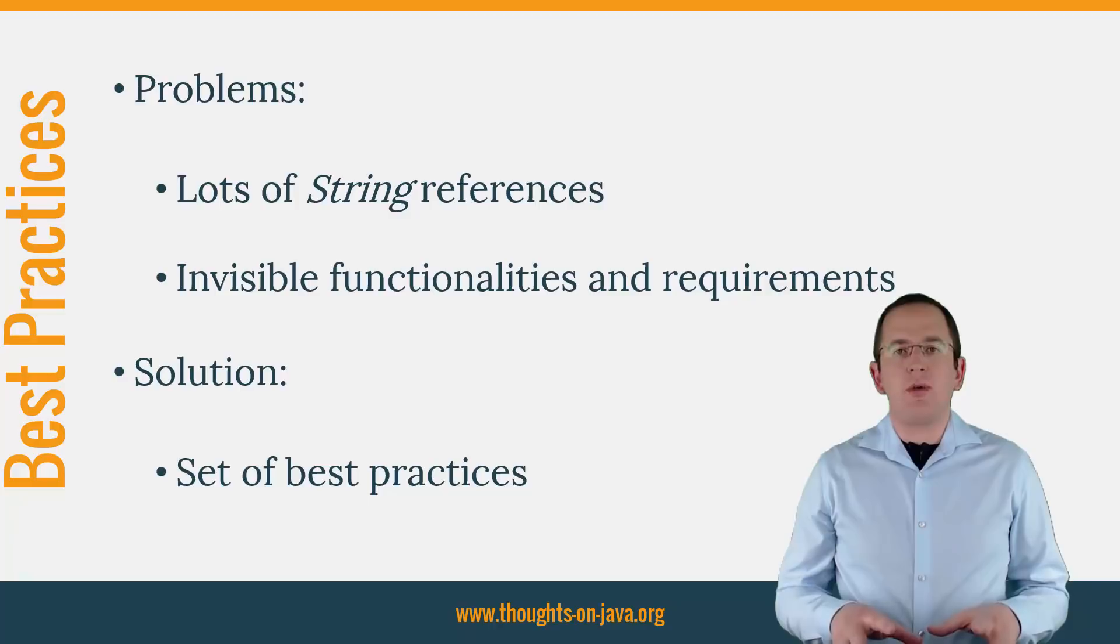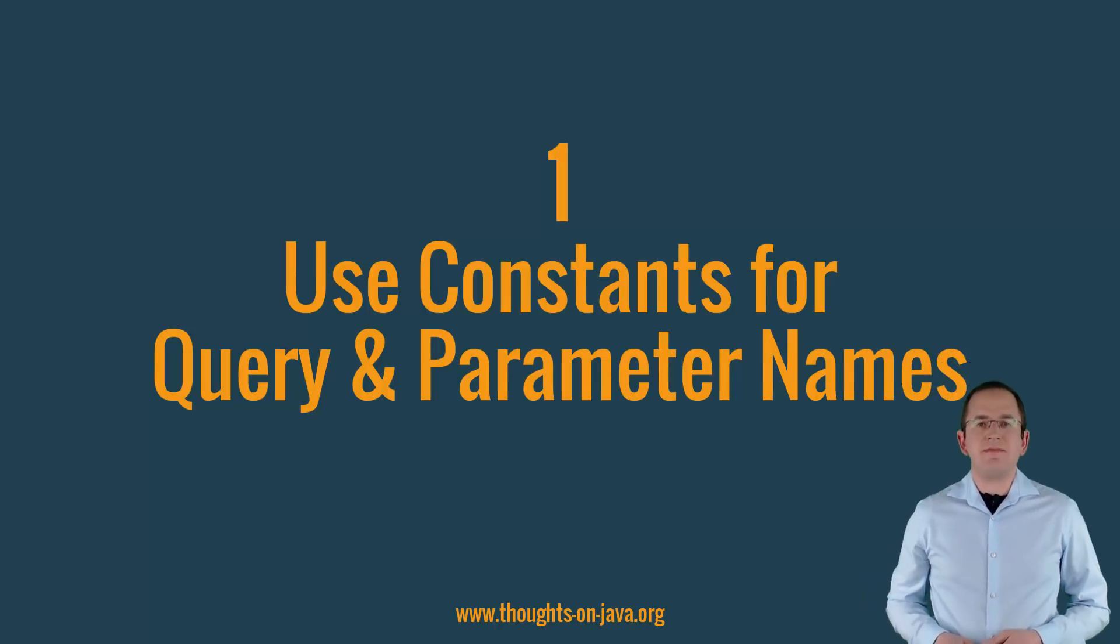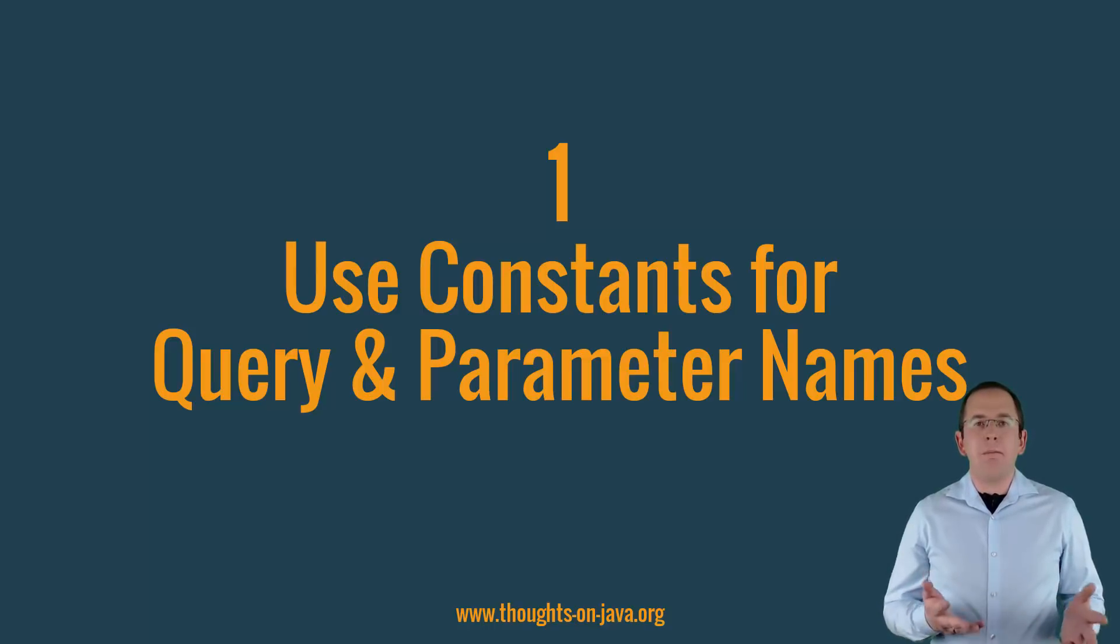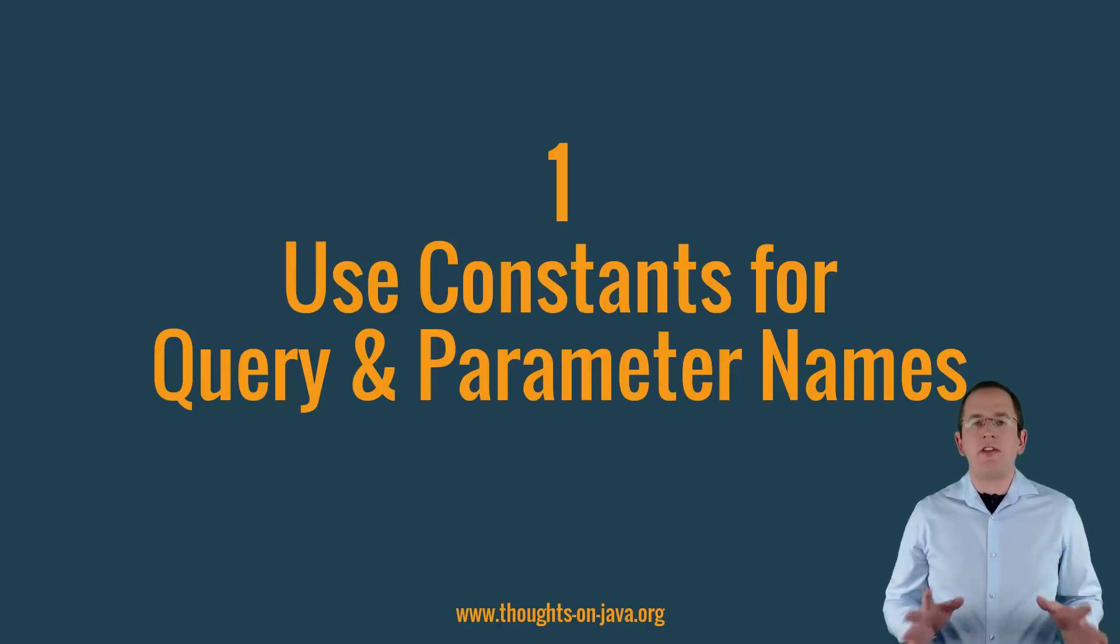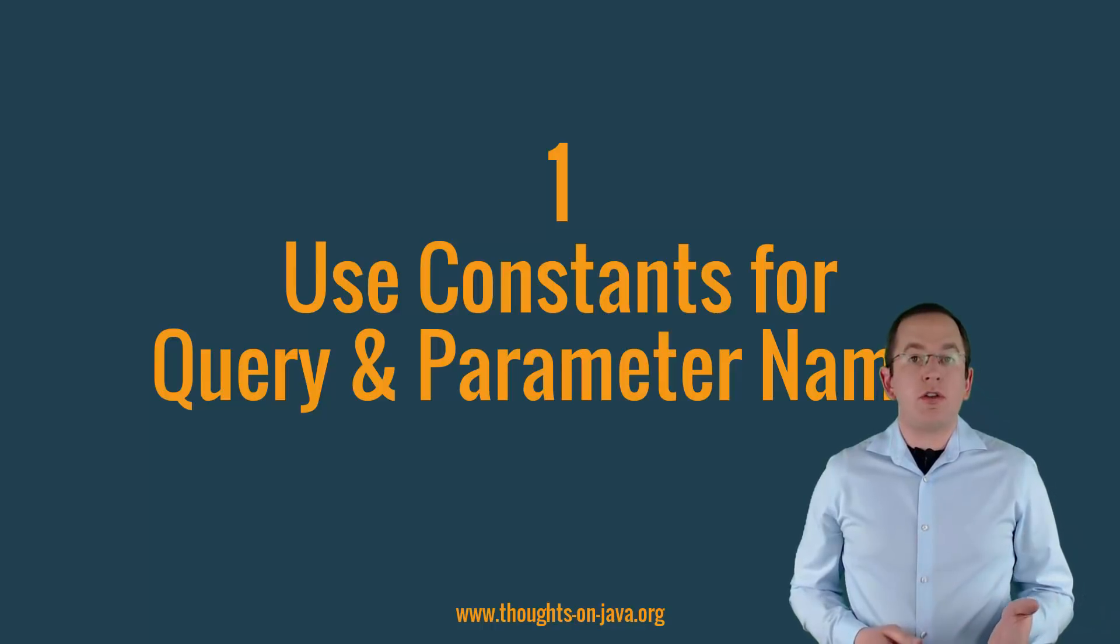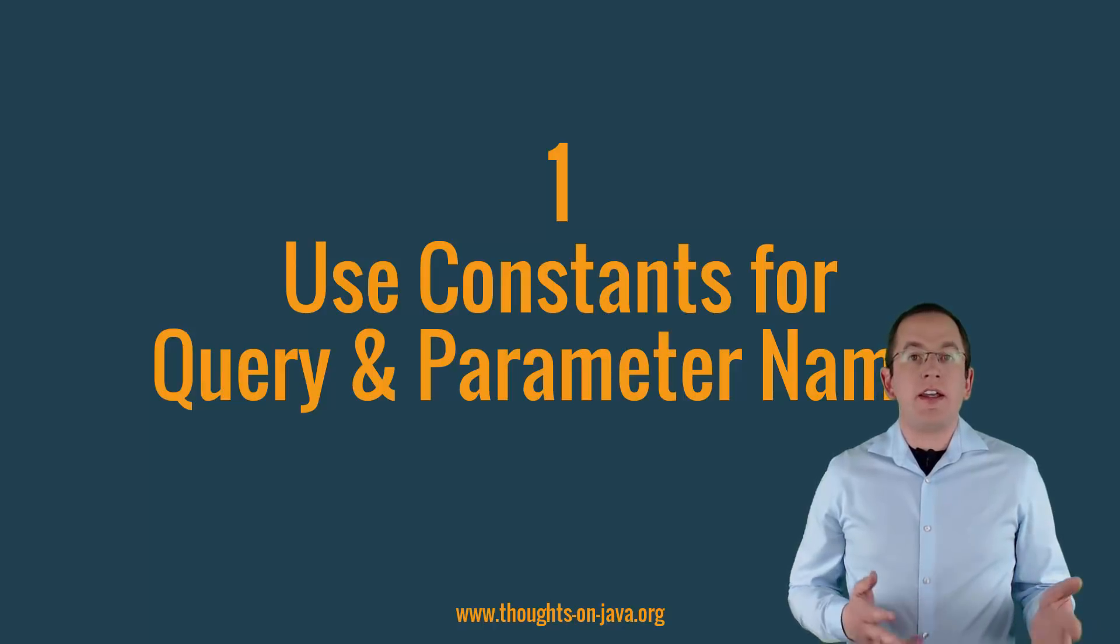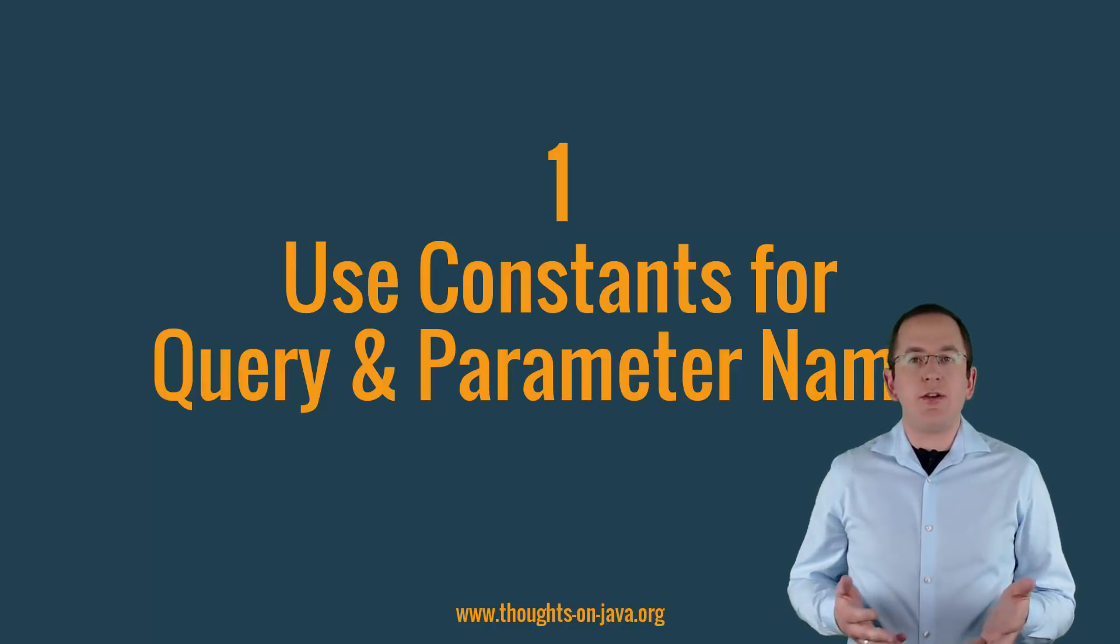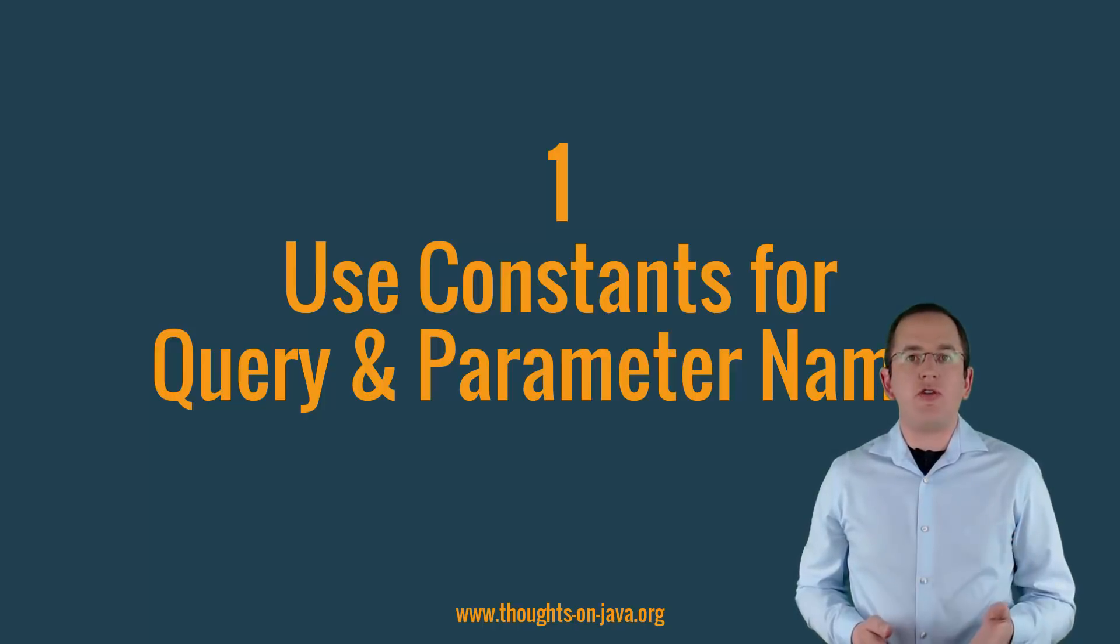But don't worry, that's much easier than you might think. Let's start with one of the most annoying parts of JPA and Hibernate: magic strings that reference entity attributes, queries, bind parameters, entity graphs, and so on. After you worked on a project for several months, it's often hard to remember where you used which string, and it gets even worse if you have to refactor an entity and you need to change all strings that reference a renamed attribute.